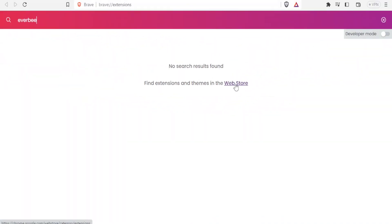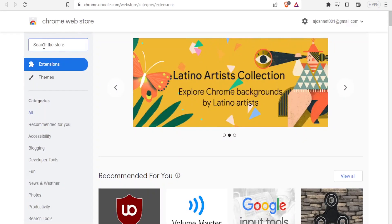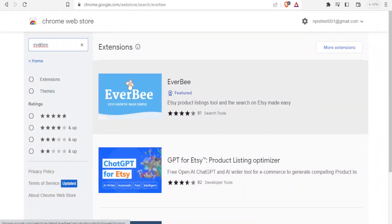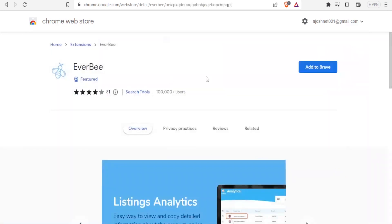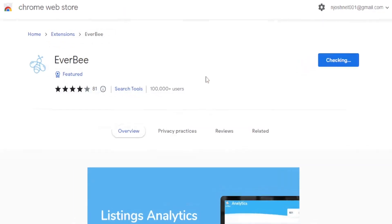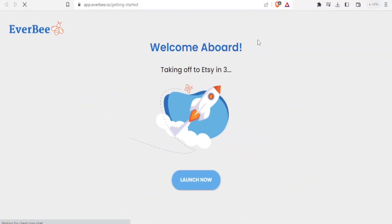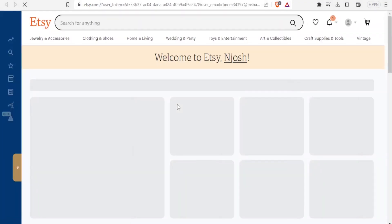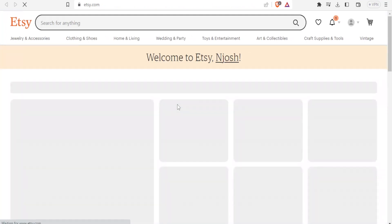You can find the extension and themes in web store, so you click on web store. You type here Everbee and you notice we have it here as the first one. So you click on Everbee and then you add to Brave or to Chrome depending on your browser, and then you click on add extension. So now our Everbee has been installed on our Etsy and there it is.